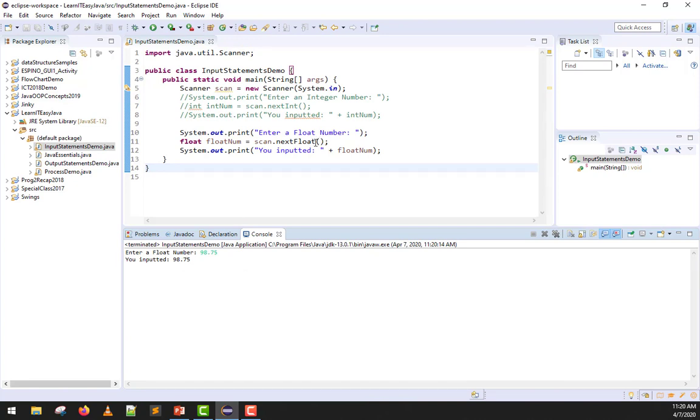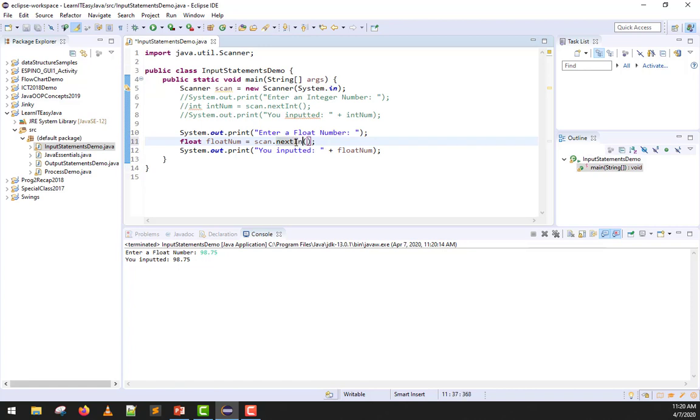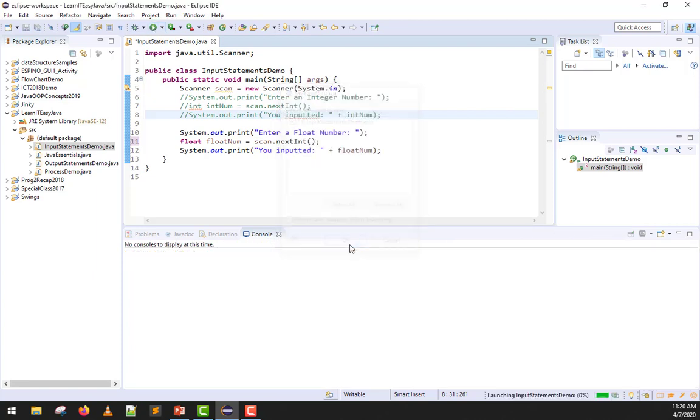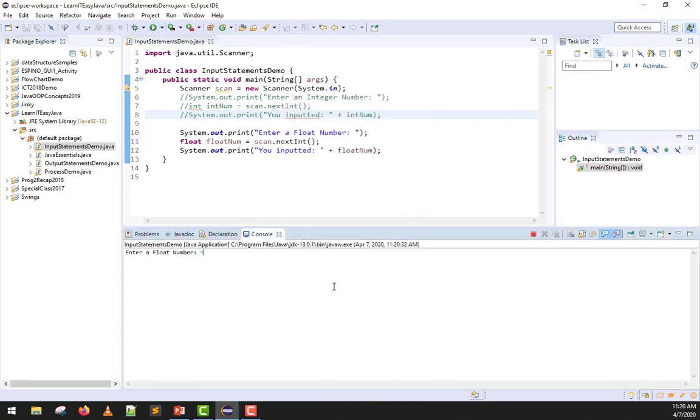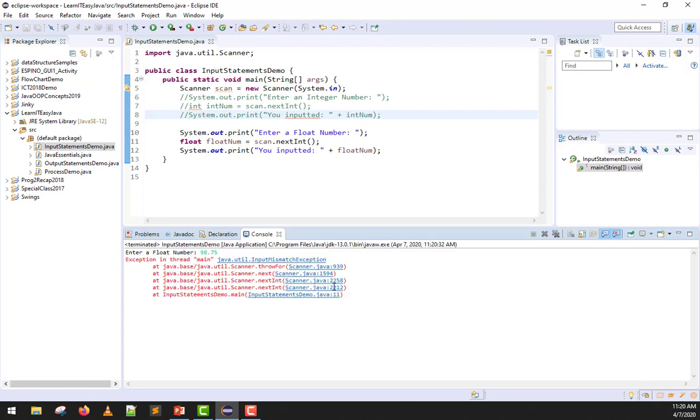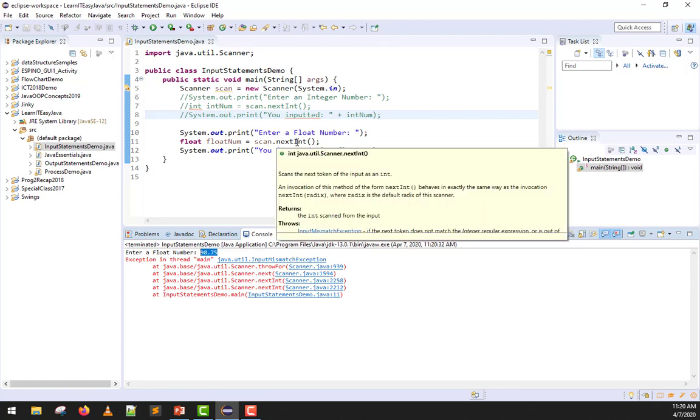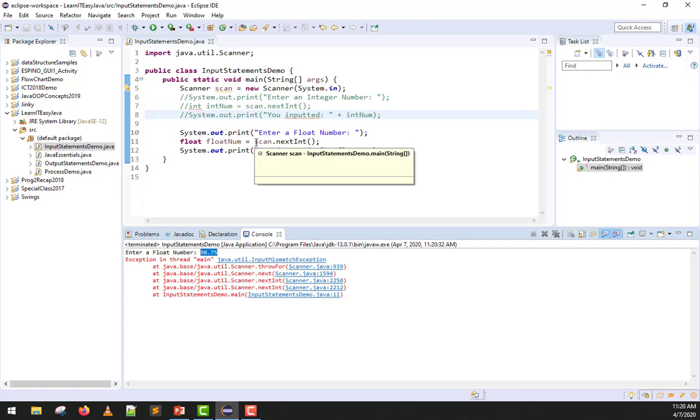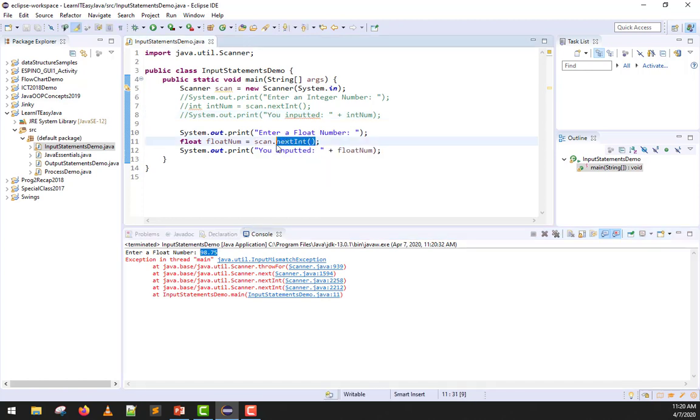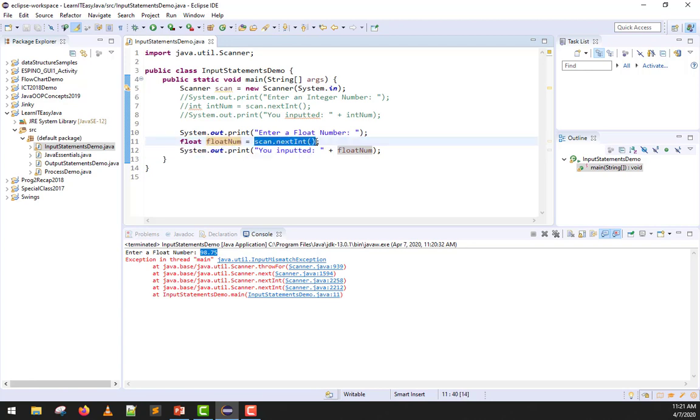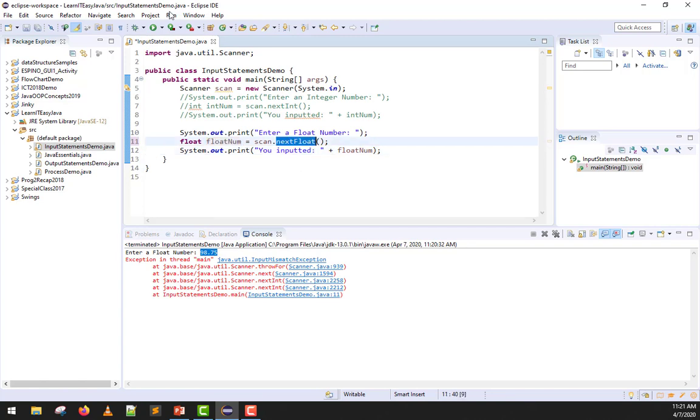Now, what if you're stubborn and you changed this to next int instead? I'll use next int. I hit run, I click okay. Then, I input 98.75, enter. Error. Why did it error? Because our input is a float, but the method you're using for reading is integer. So, how can that happen? There will be a data type mismatch here. That's right, input mismatch exception. Whatever the data type of the variable catching it, that should be the method you use for reading. They can't be different.